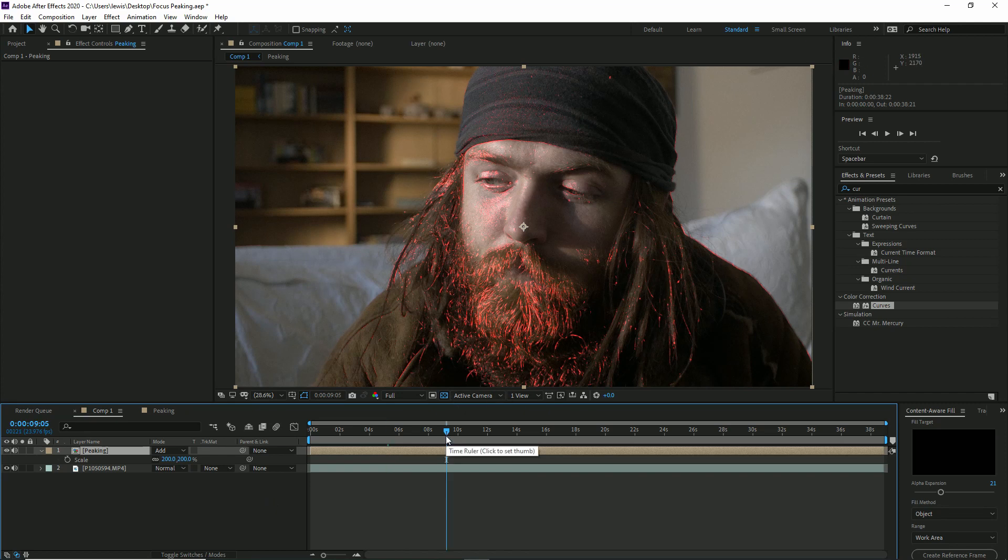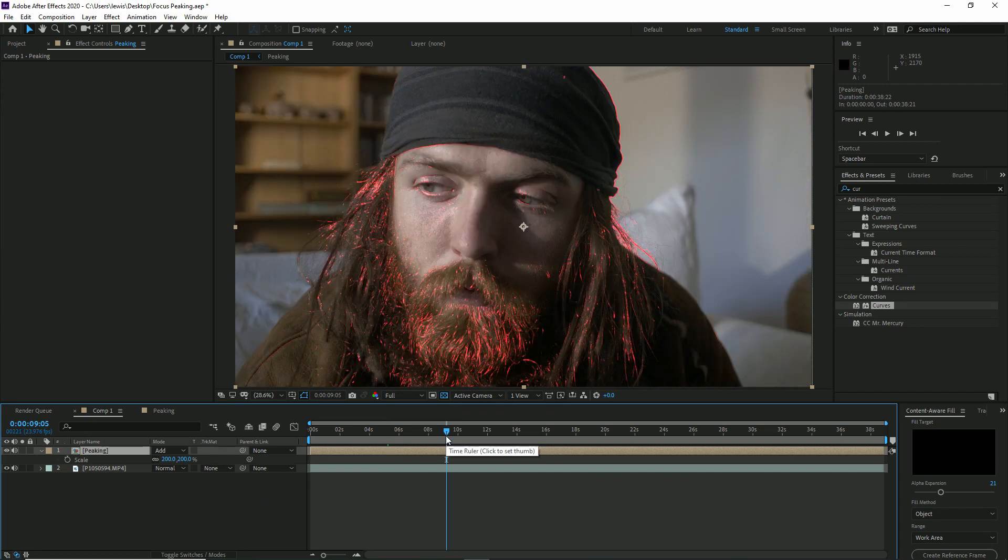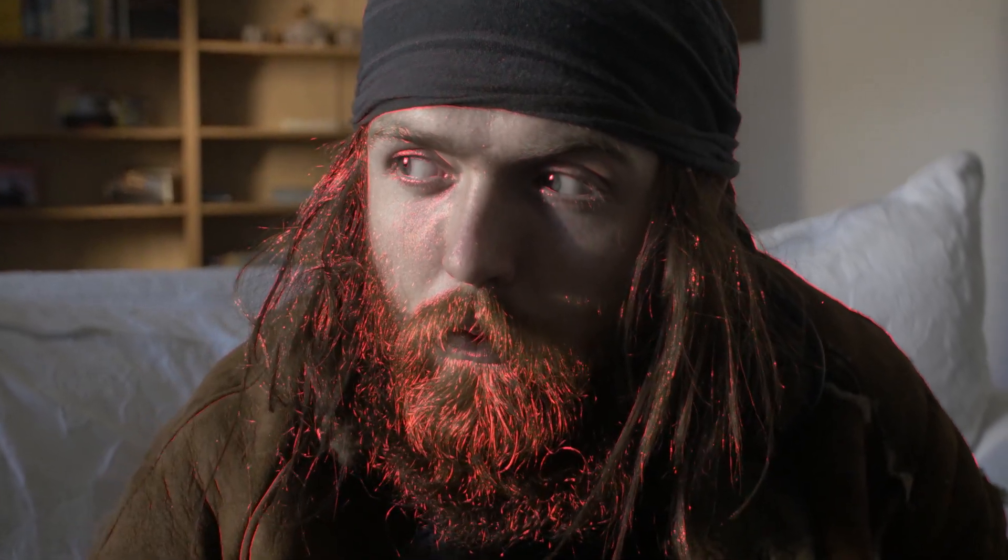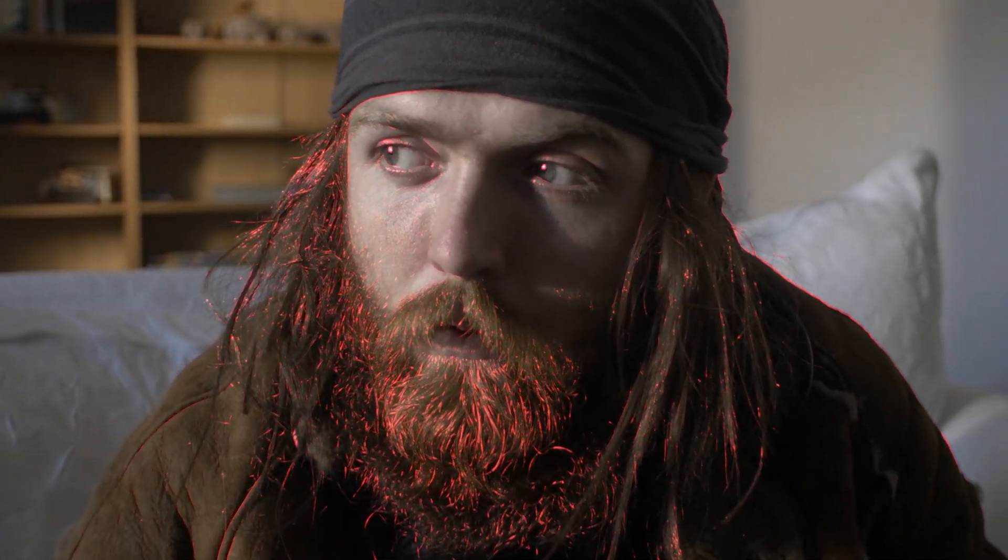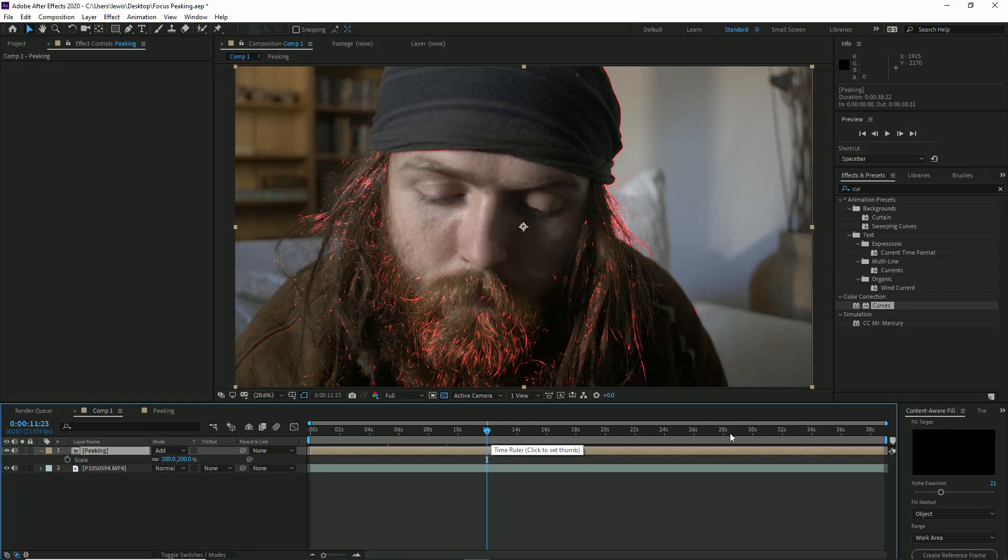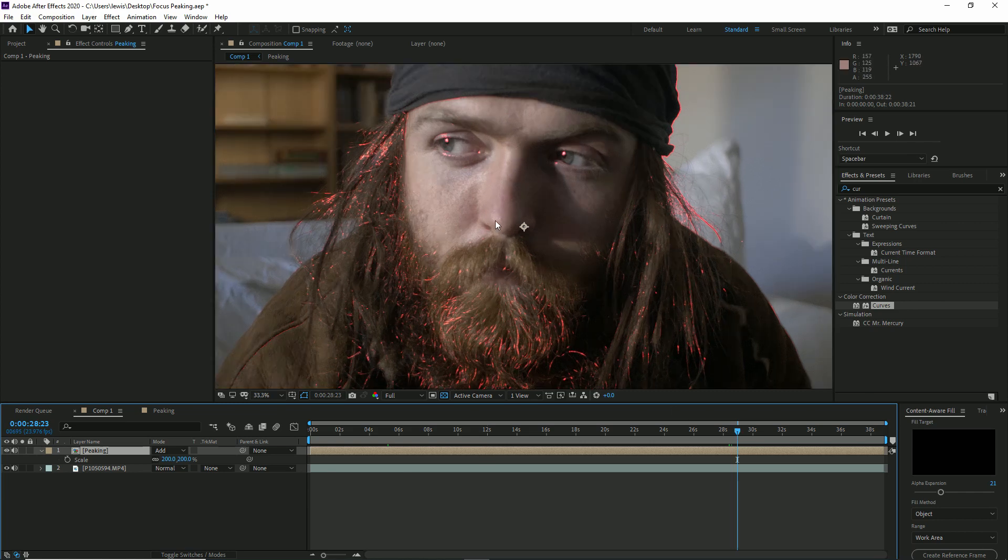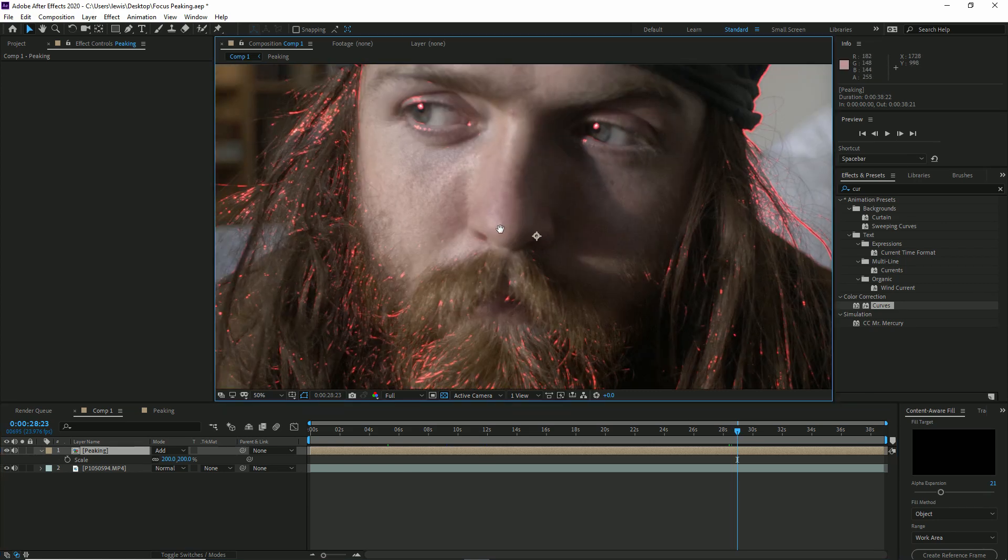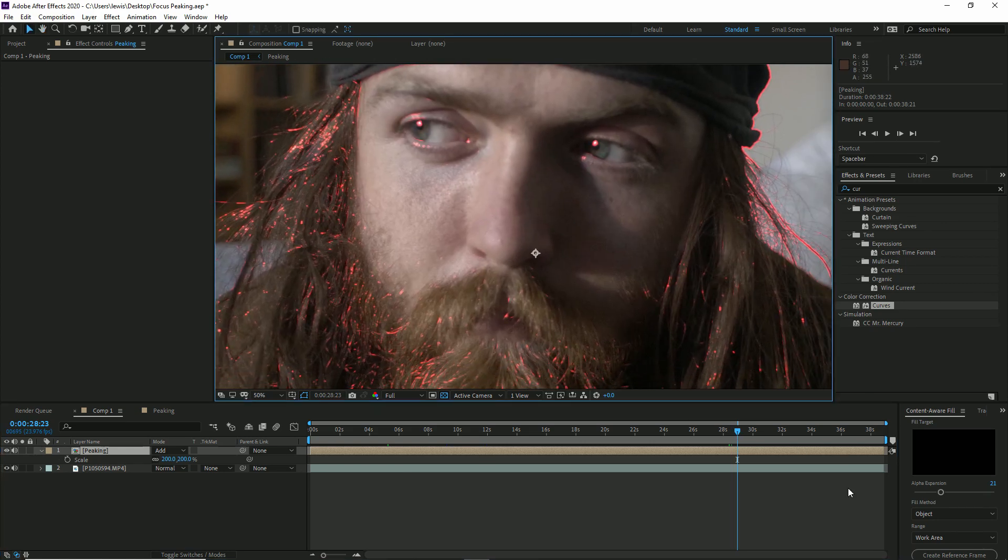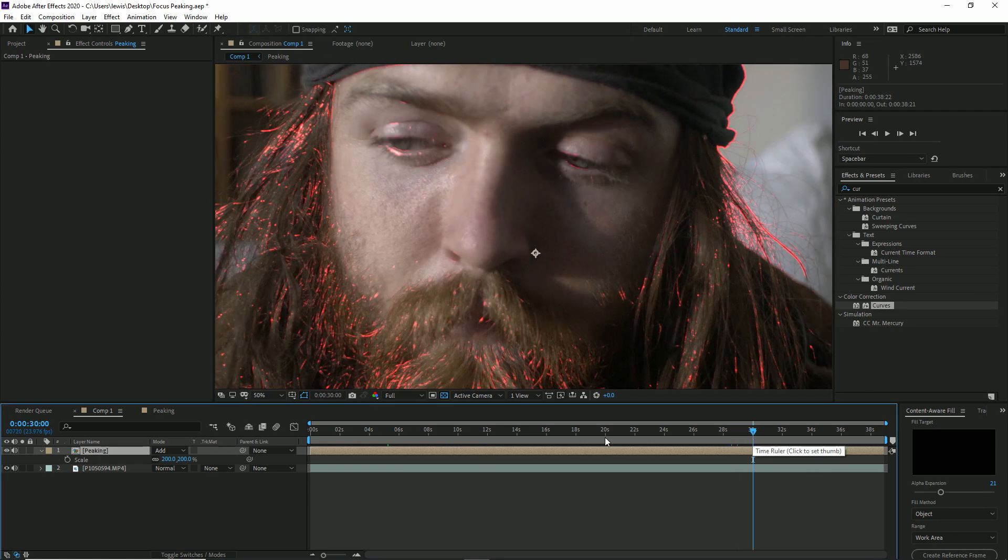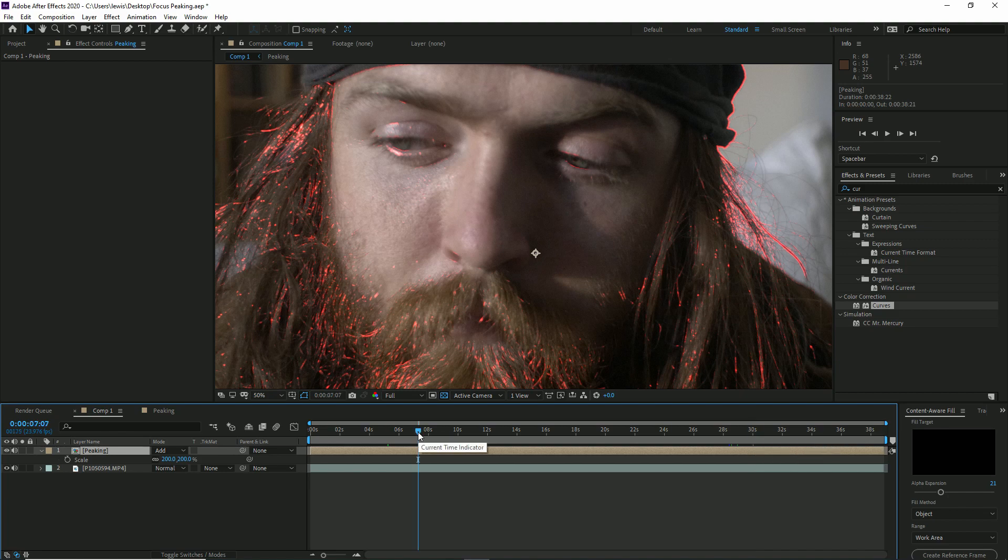Very simple, very quick, and to be honest guys, this pretty much looks how the focus peaking looks within my camera. As I said, I thought I was going to have to mask some of the areas to make the peaking work in the same manner, but as we see here, I have sloppy focus pulling, the actor falls out of focus, and the effect drops from his face as the edges cannot be highlighted correctly within the pre-comp.